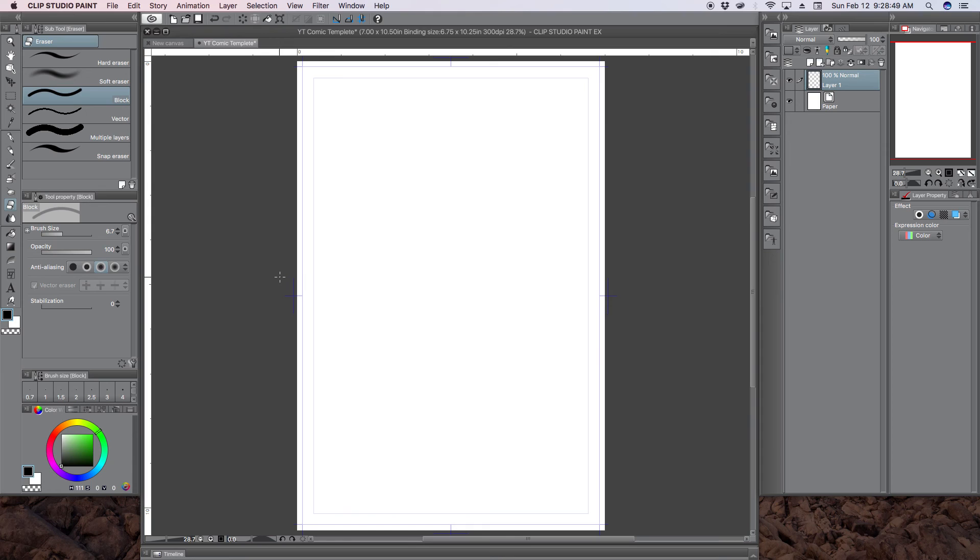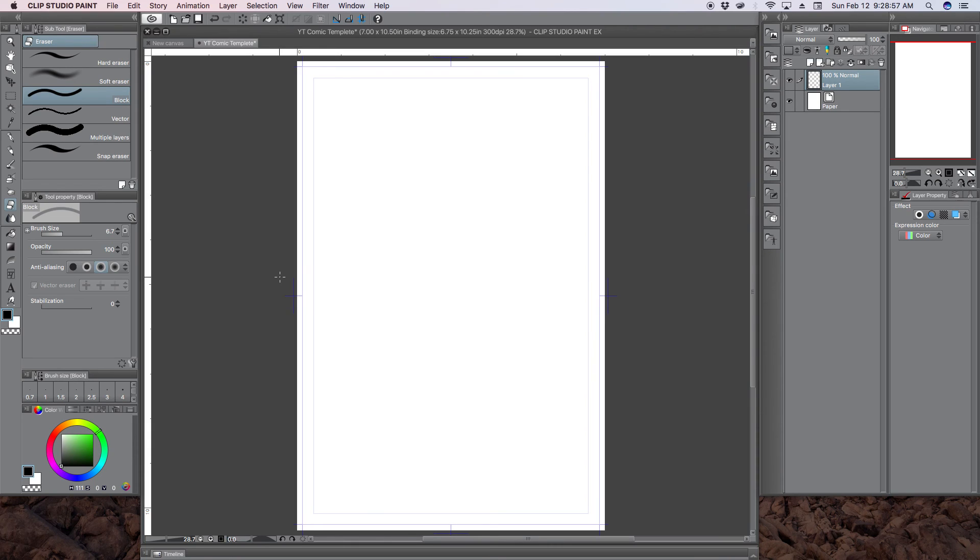I'll probably also be uploading more Clip Studio Paint tutorials on just stuff that I've been learning that I found very difficult to learn from the software, because software can be, this software can be very overwhelming.